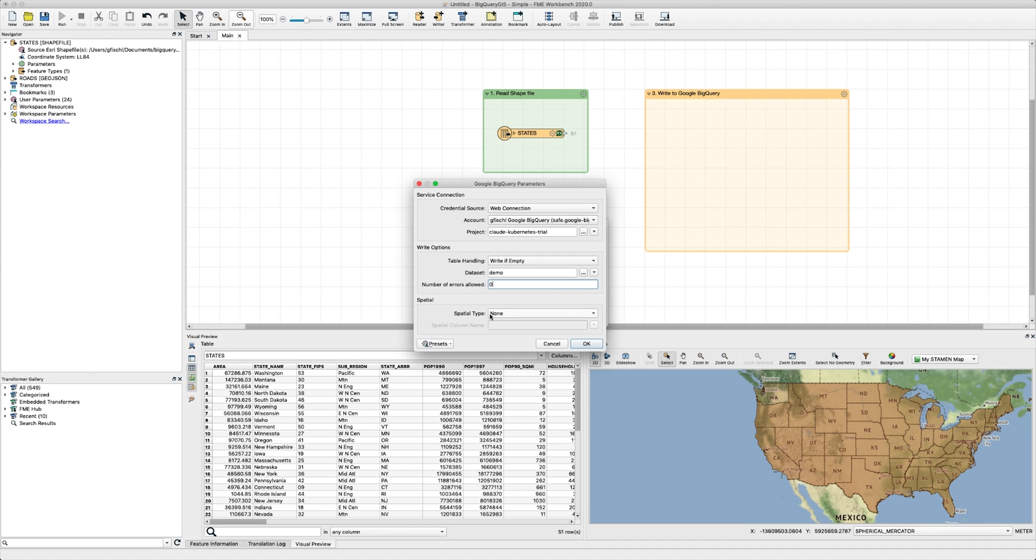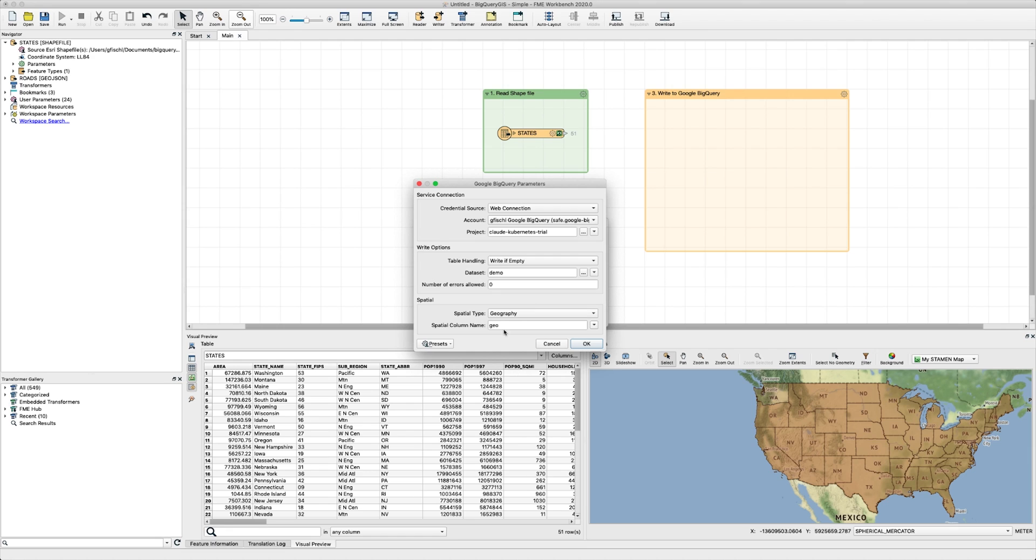Lastly, the spatial type can be none, which means it won't add a geography type column to your table, or geography, which will add a geography type column with a name of your choosing to the table. All geometries of the source data will automatically be reprojected to WGS84, which is the geography representation supported by Google BigQuery and stored in the spatial column.